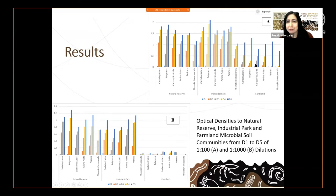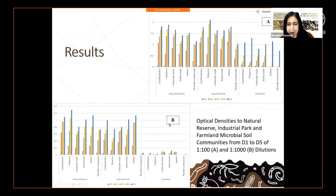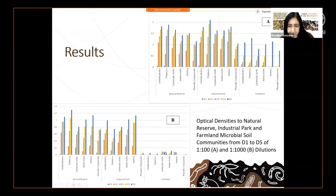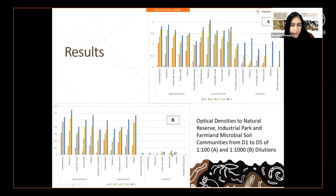As the days go by, we can see the activity is higher in most cases. In the 1:1000 dilution we can see a similar response, but as you can see in the farmland, we cannot see a good response from the microbial community. This is an environmental impact from glyphosate in this area.